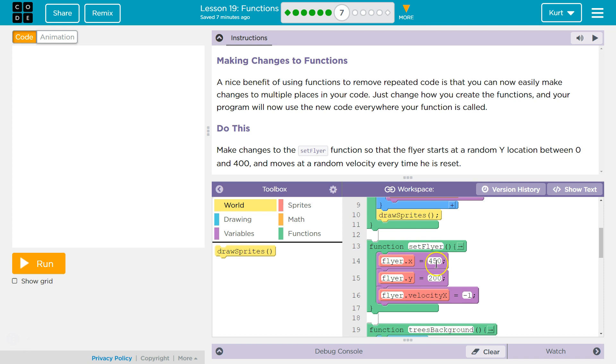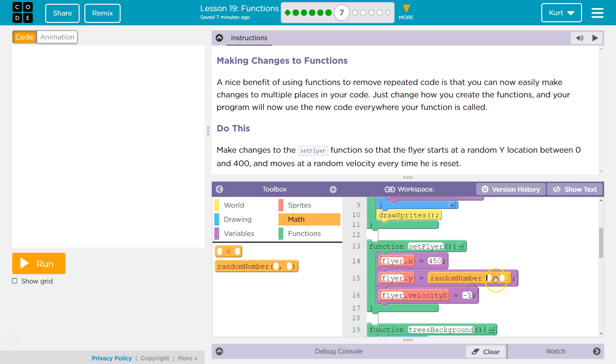So here's our function setFlyer. And which one? Why? Okay. Math random. Let me drop that in. Between 0 and 400. All righty.